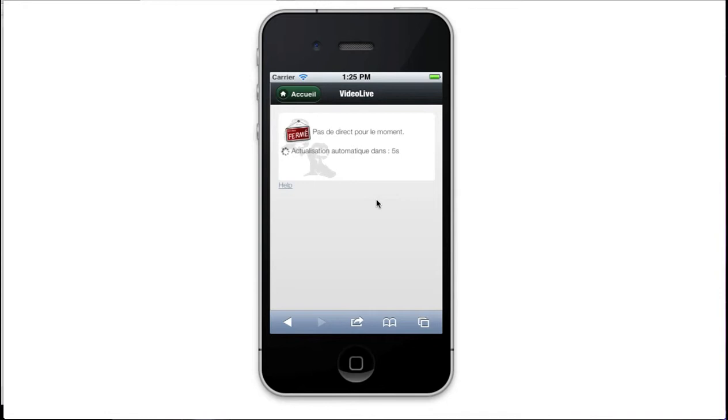But it will request every 10 seconds in JSONP, JSON with padding, the servers, to see if there is a live on air or not. You can see the countdown for the automatic search.